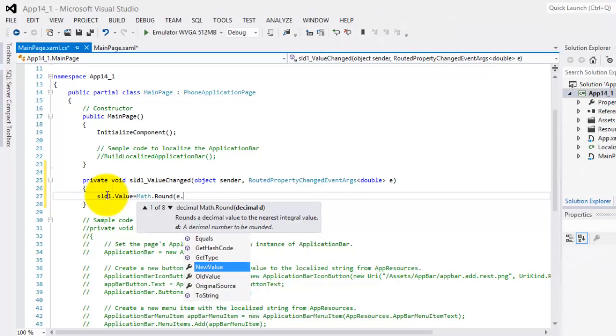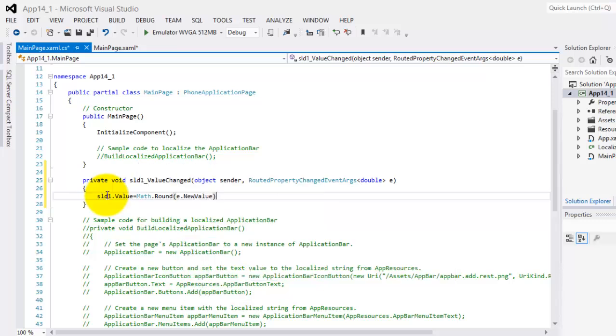So, we'll use e.NewValue. Okay, let's try it again in our emulator.